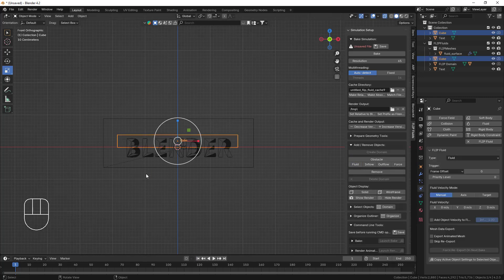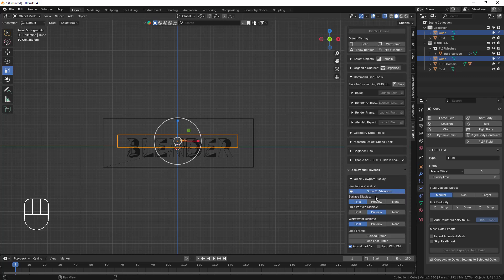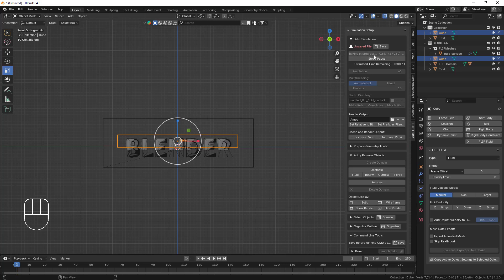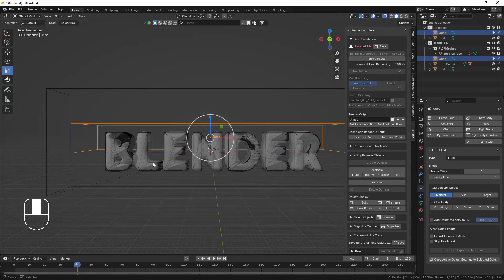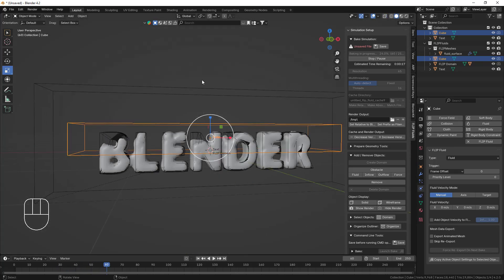Now everything is good to go. I'll enable the 'Auto Load Bake' option and click Bake. Here you can see our fluid is perfectly floating inside our object — that looks great!